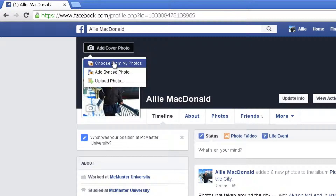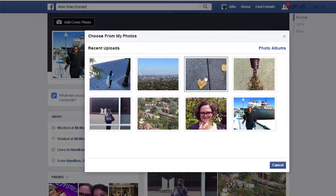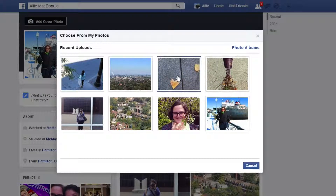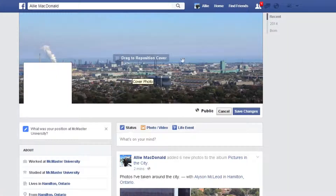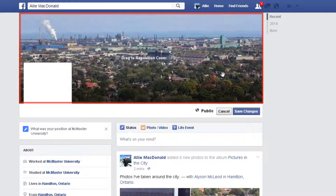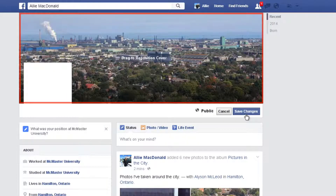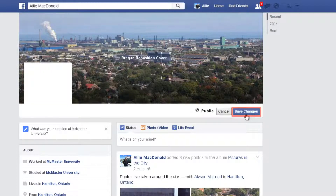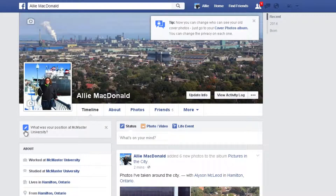I'm going to click Choose from My Photos. A window will pop up with all of your recent photo uploads. Click one to select it as your cover photo. You can click Photo Albums if the picture you want isn't in this window. Click and hold your mouse cursor on the photo and then drag to reposition it. When you like the way your photo is positioned, click Save Changes to save your cover photo. Doesn't your profile have more personality now? Now that you've uploaded a cover photo, you have a cover photo album.